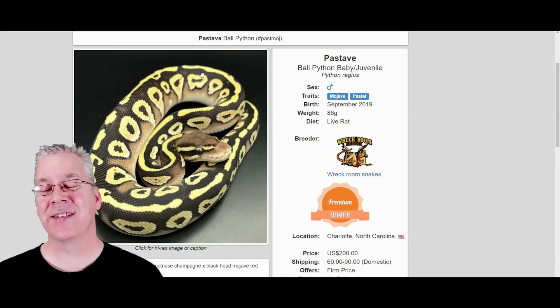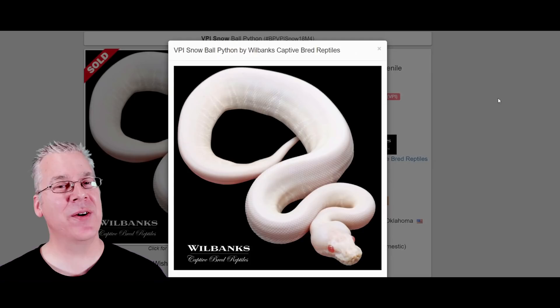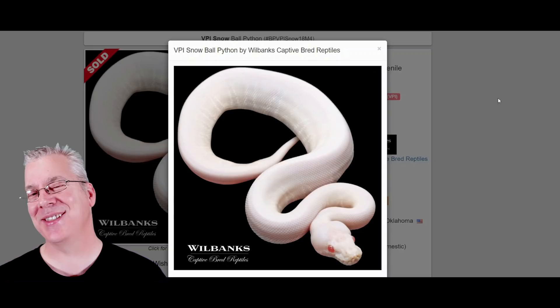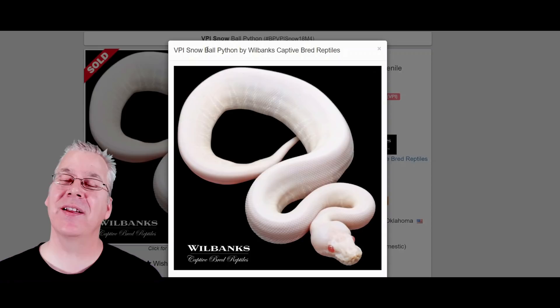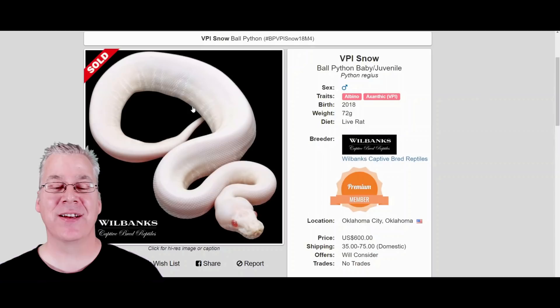Here's the snow — an albino and an axanthic in the same snake. We often talk about blue-eyed leucistics, the white snake with blue eyes, but the snow is actually a white snake with red eyes. A lot of times breeders will specify the line of axanthic in front of 'snow,' because there are multiple lines. This one happens to be the VPI line of axanthic with an albino — the VPI snow. Pretty awesome combo.